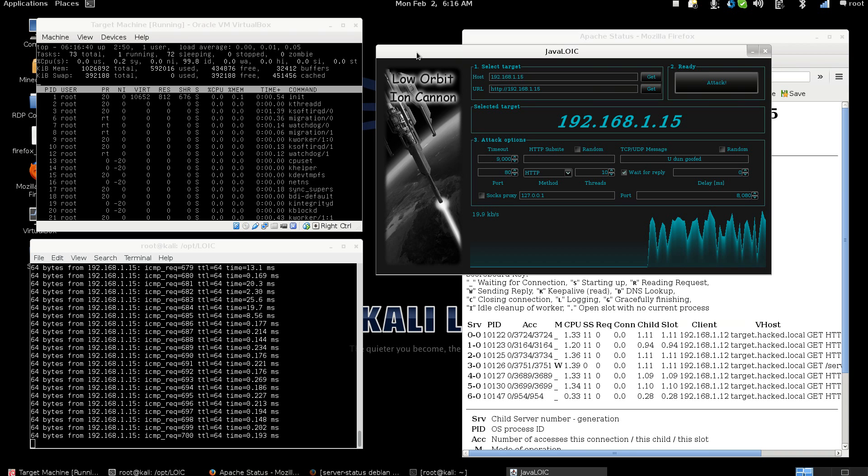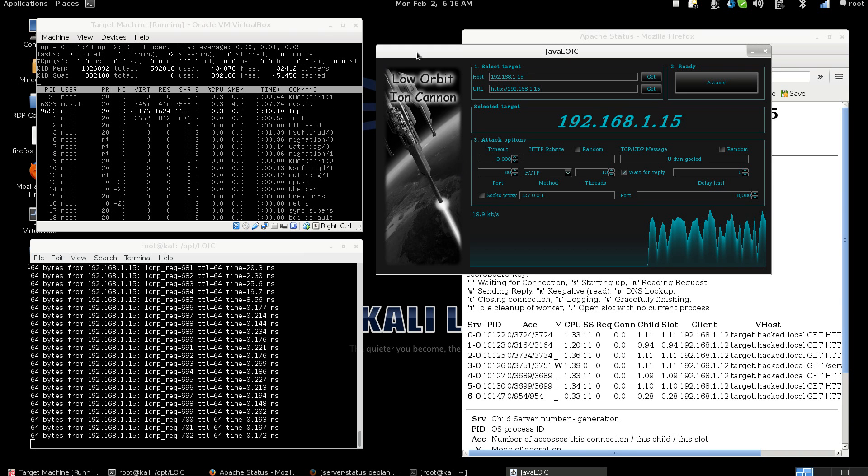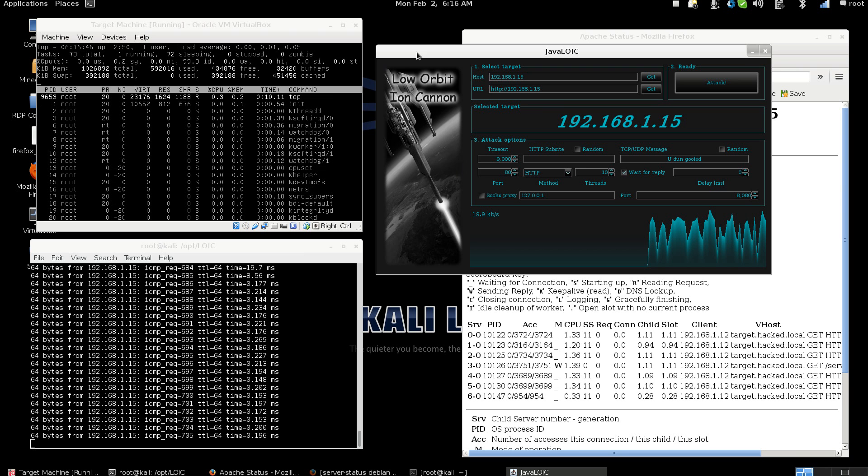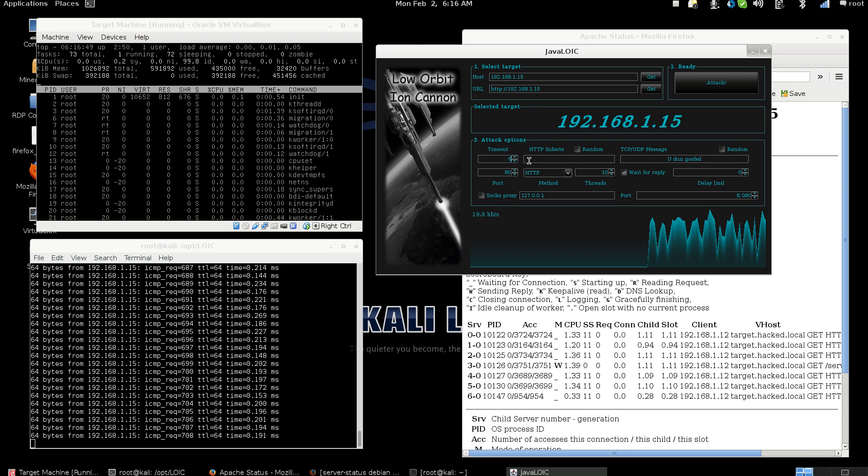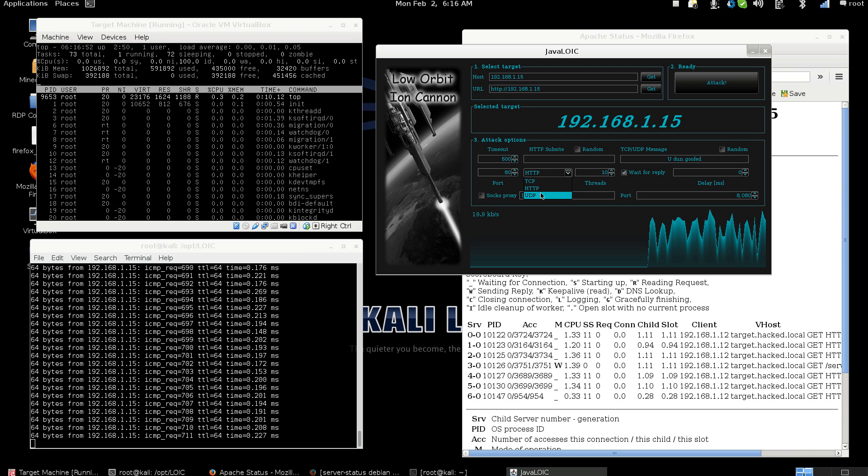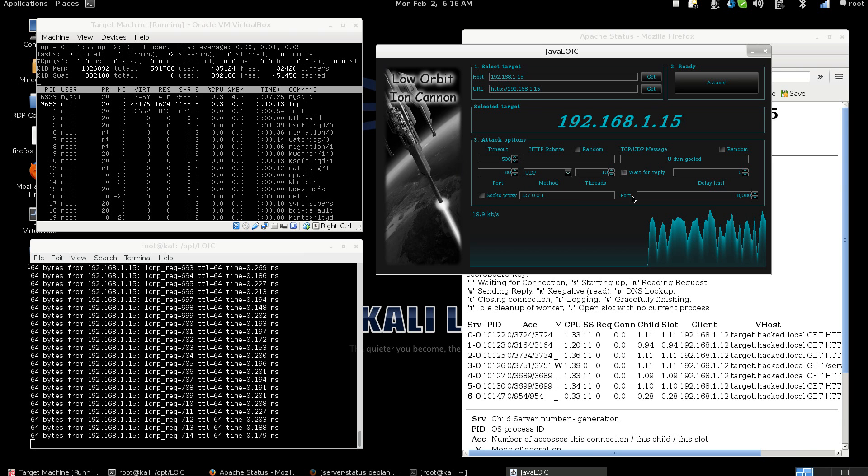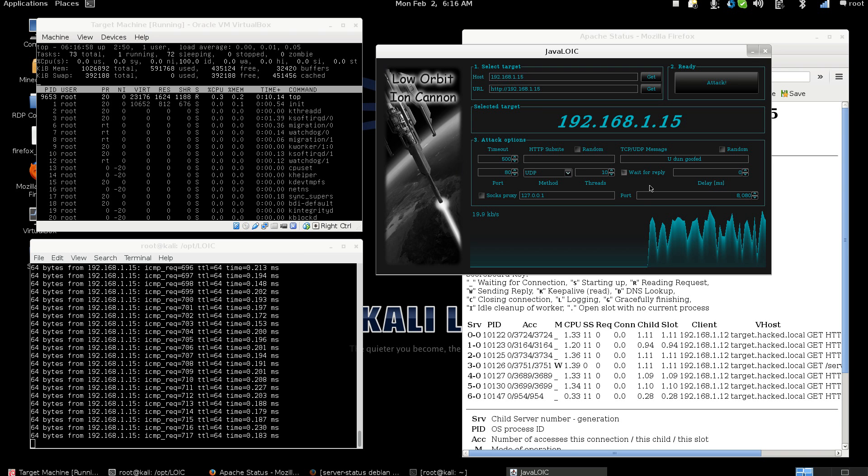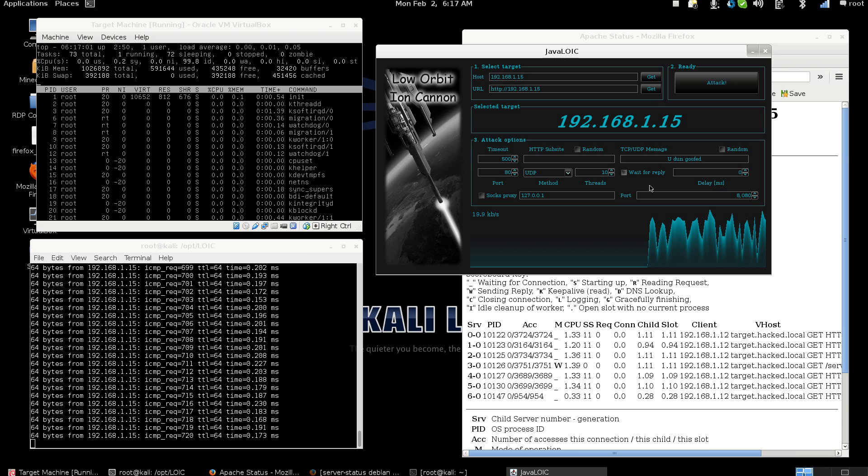But since the article this video is coming with is designed about knocking it down, let's knock it down. We're going to cut the timeout to 500 and we're going to change UDP. We're not going to wait for a reply anymore. We're just going to hammer this thing like a machine gun. I just want to show you what it does.